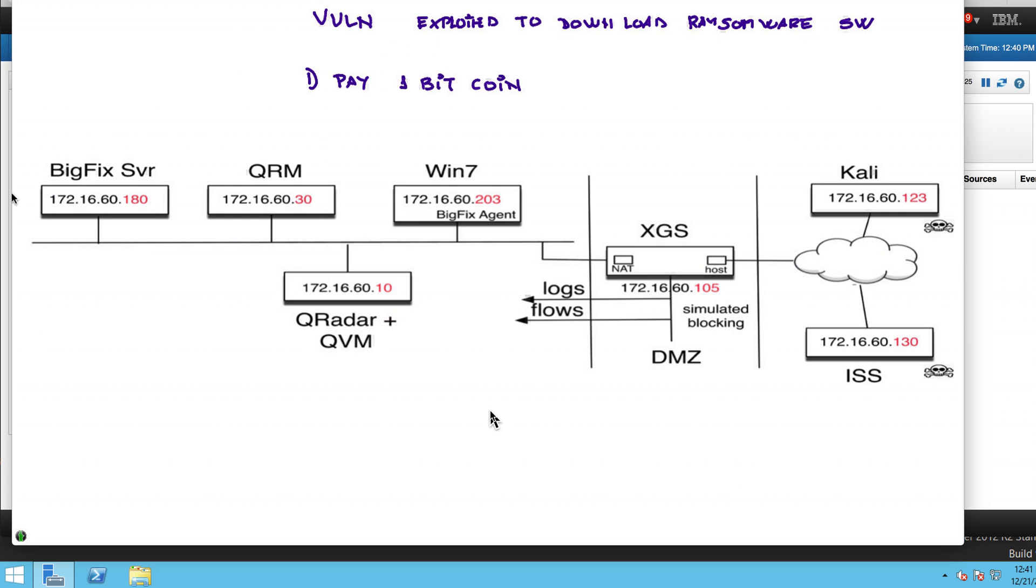Until now, the only option that people had if they want their files back and didn't have a backup is to pay one bitcoin, which is not only around $700 in today's money, but also a pain in the neck. If you never transacted with bitcoins, it's quite a hassle to get an account, buy a bitcoin, and pay the guy.